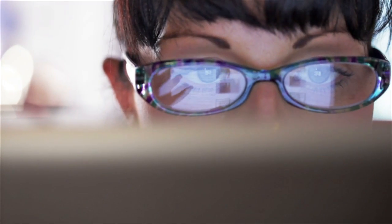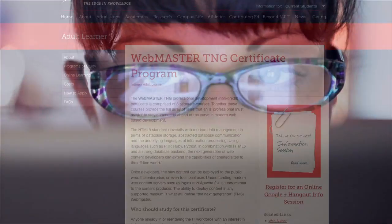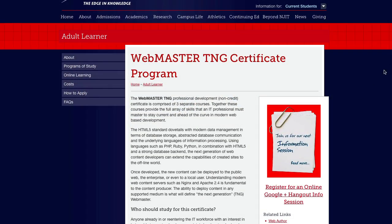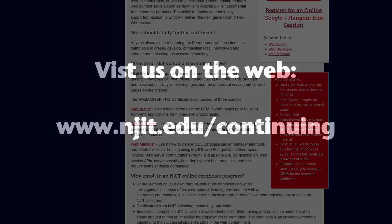We invite you to find out more, not only about the latest web developments, but also what a certificate from the New Jersey Institute of Technology can offer.